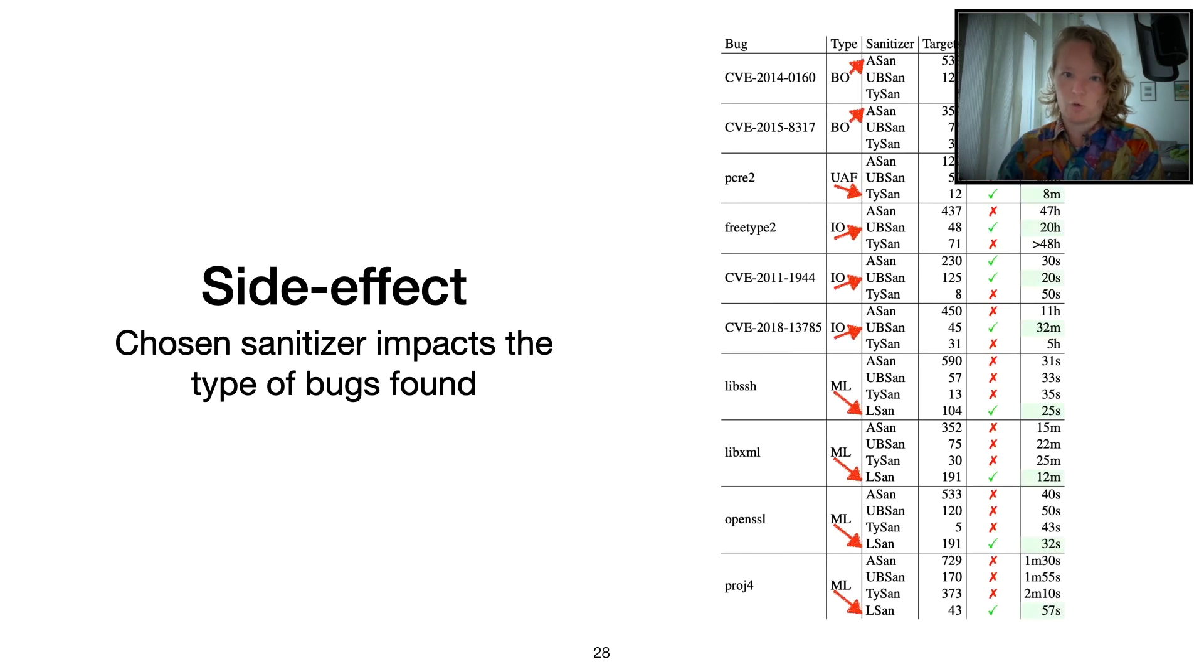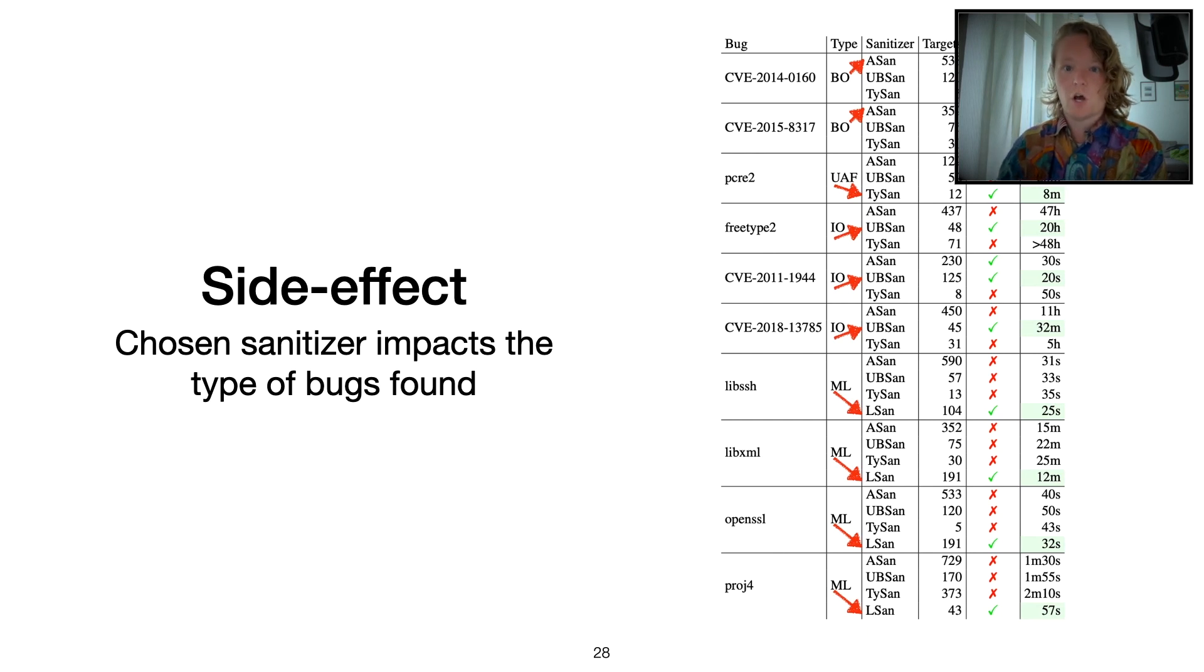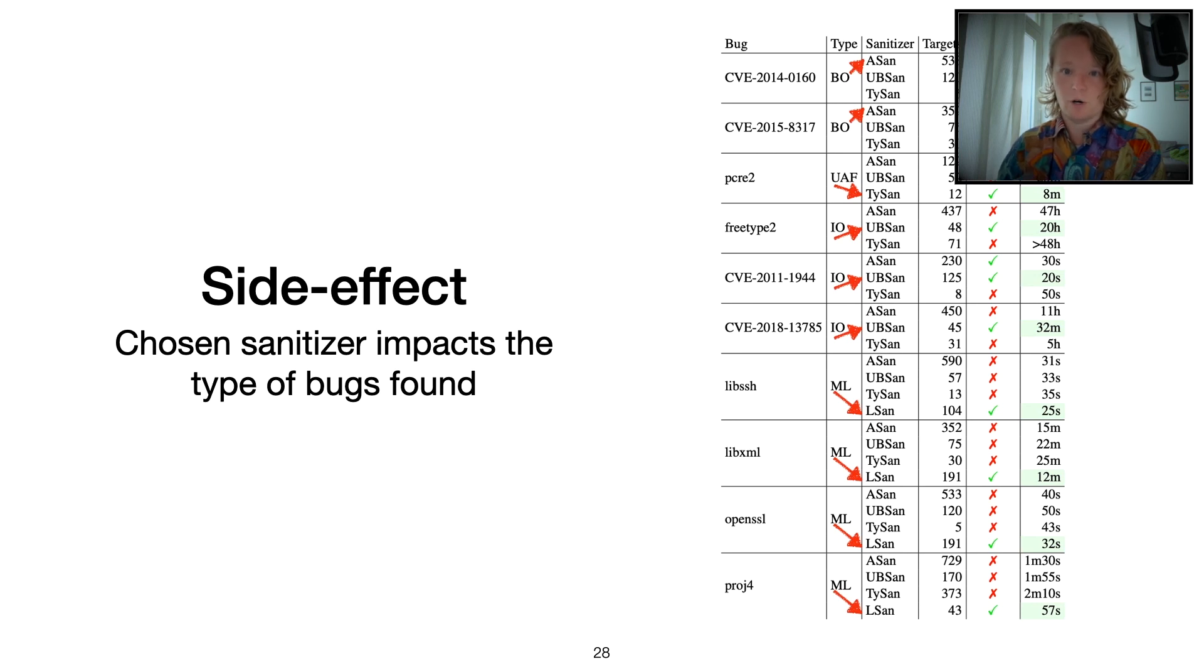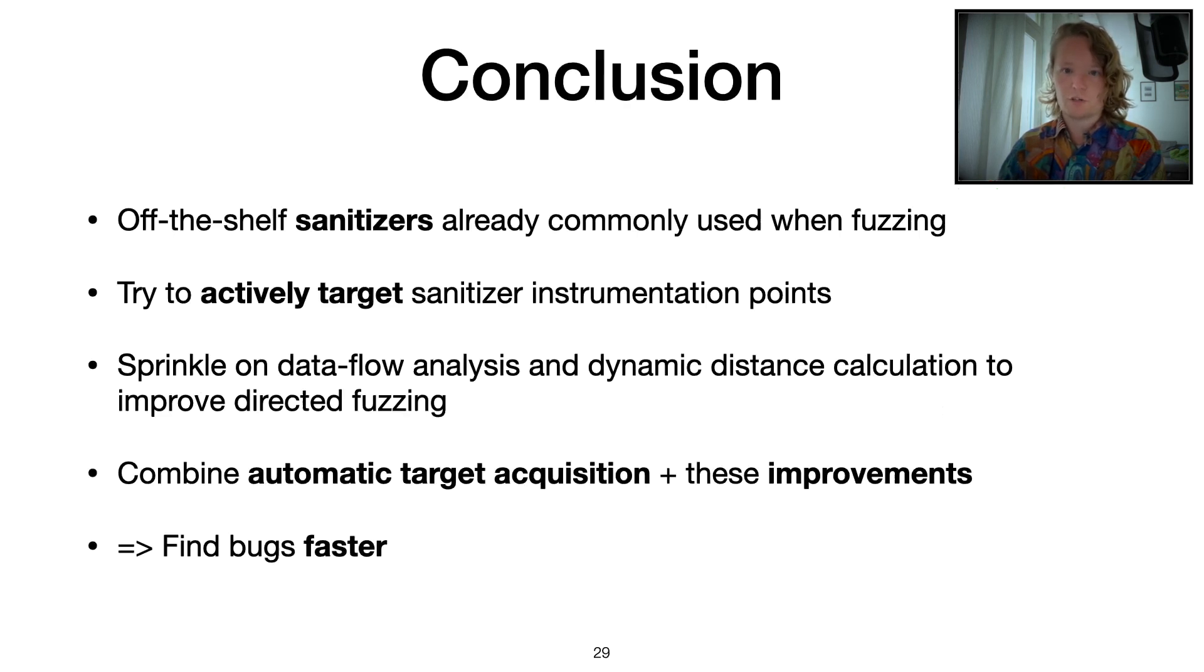Another cool side effect is that depending on the sanitizer we use for target acquisition, we can find different types of bugs. You can kind of steer finding the bugs to a certain class of bugs depending on which sanitizer we used, which is a pretty cool feature if you really want to focus on a certain class of bugs.